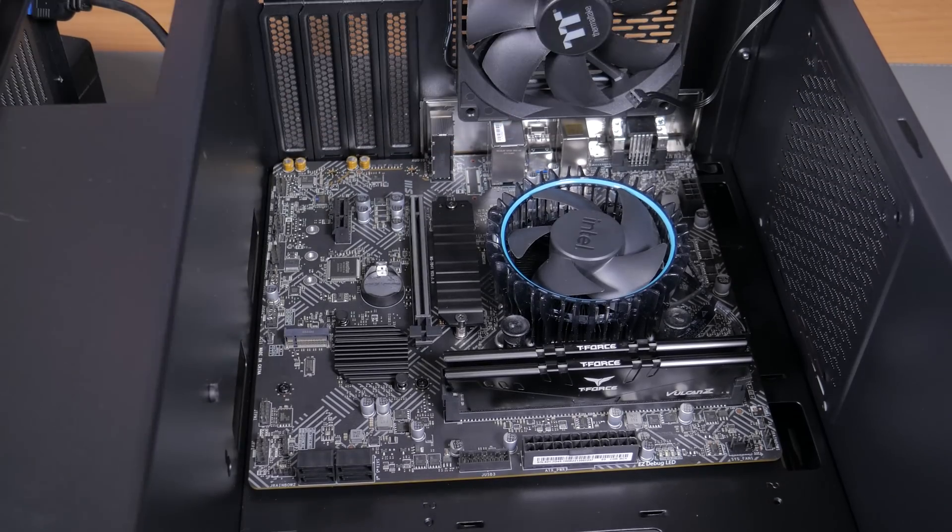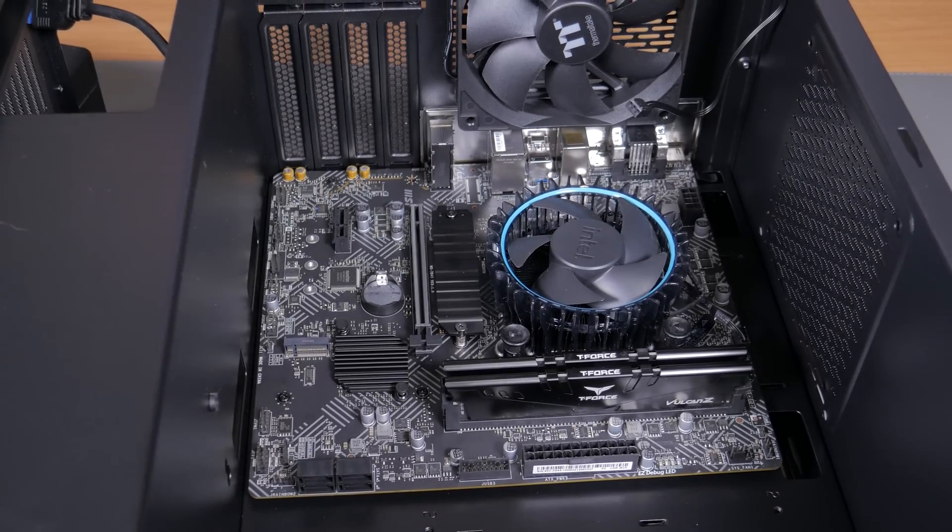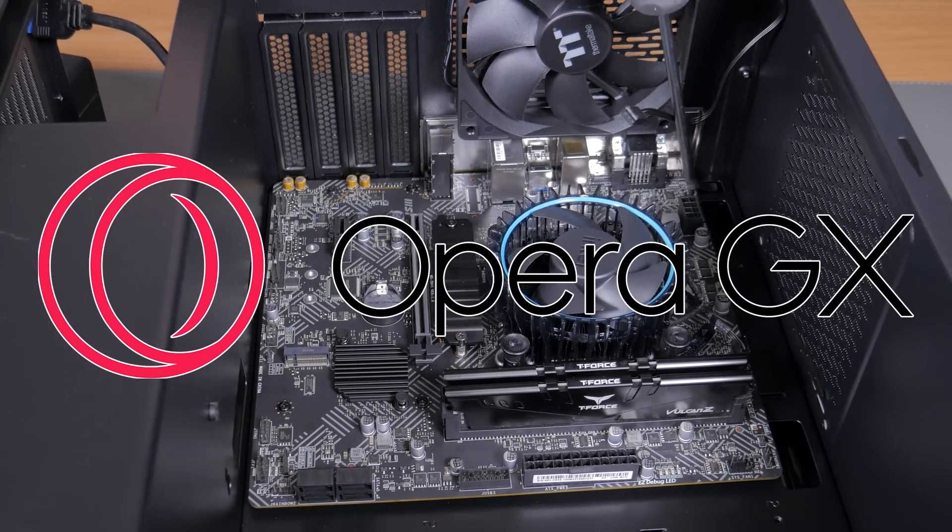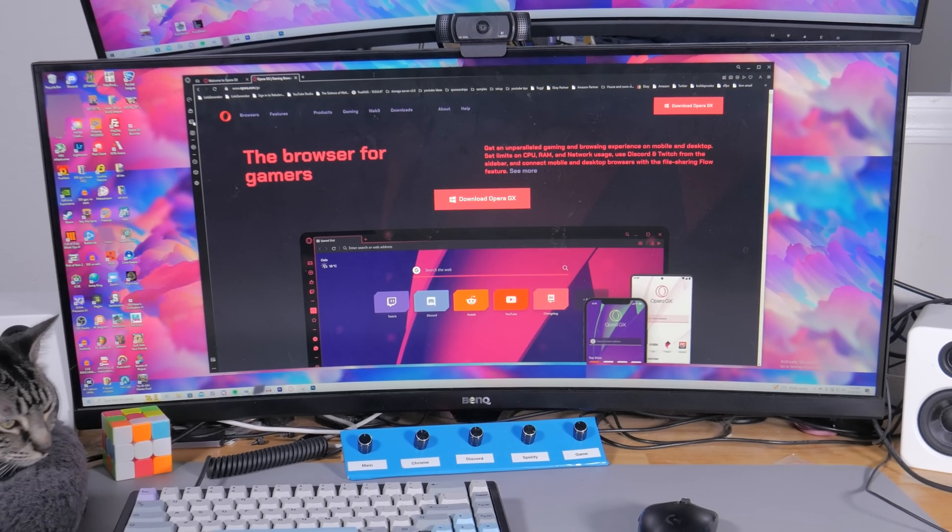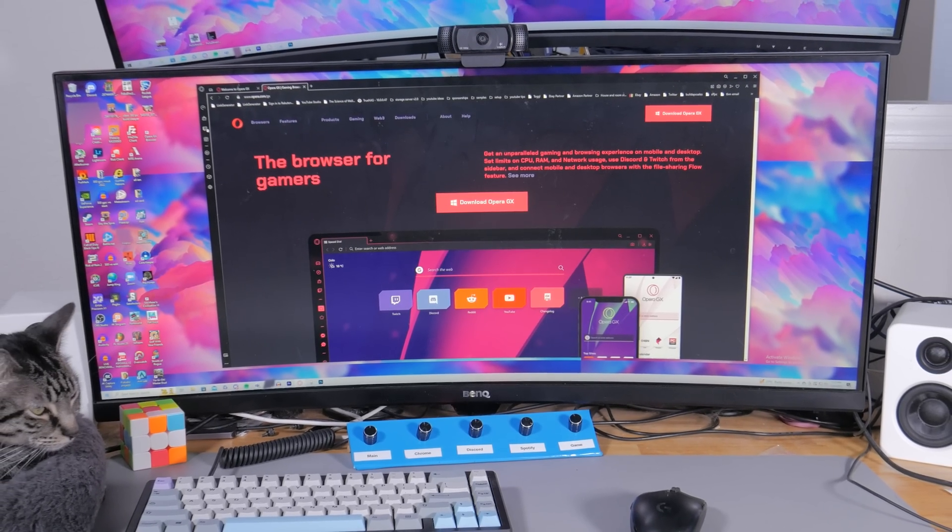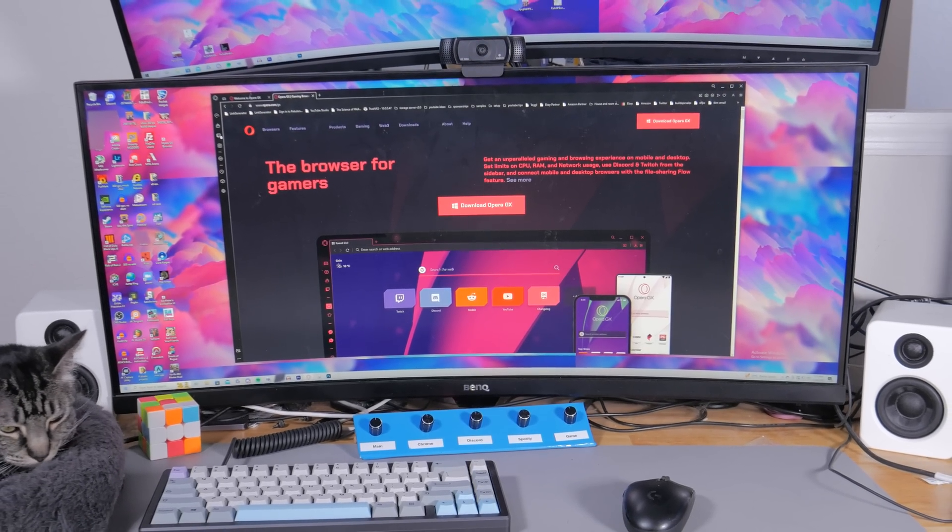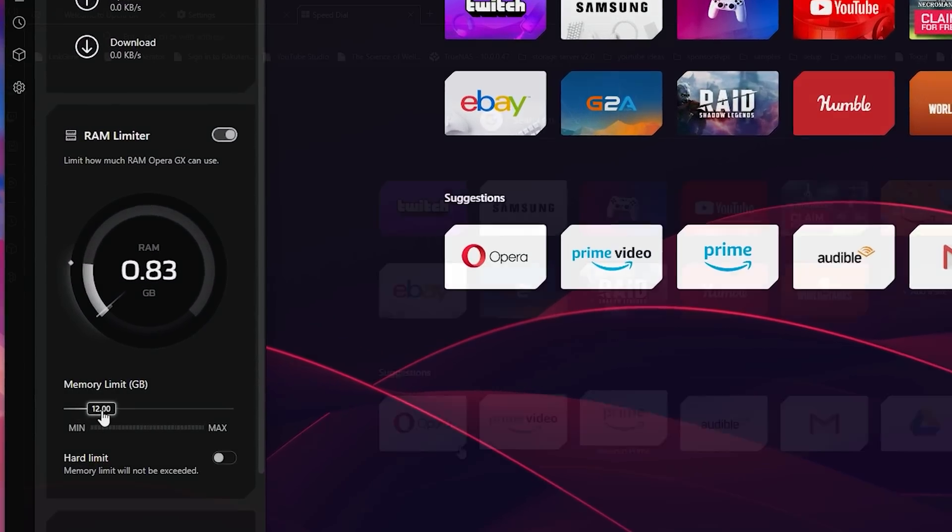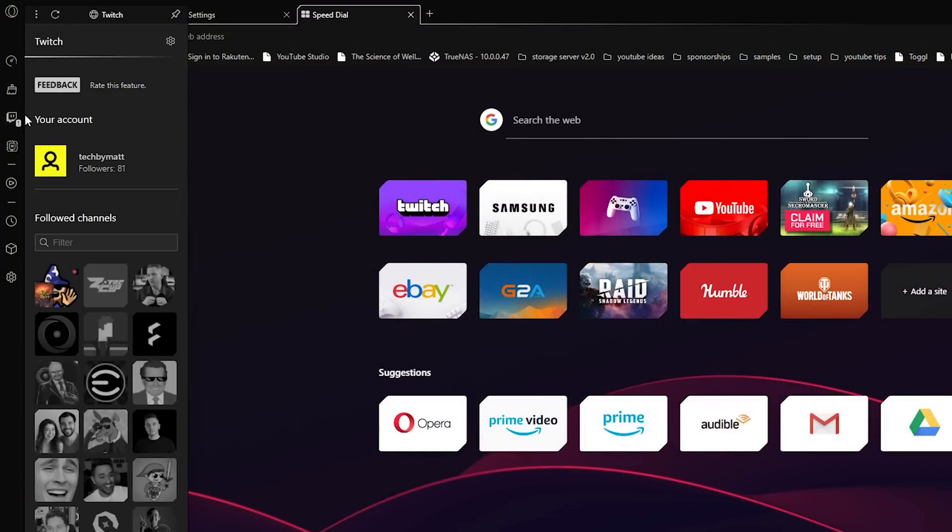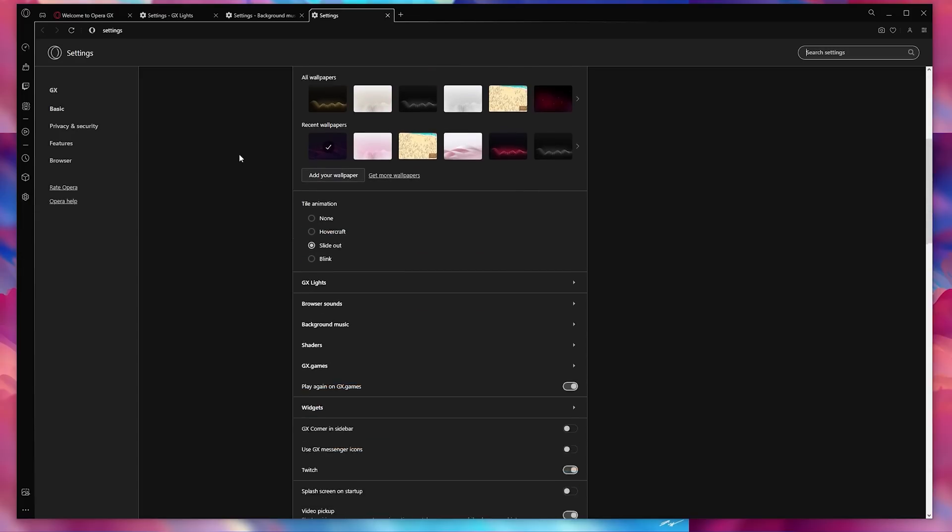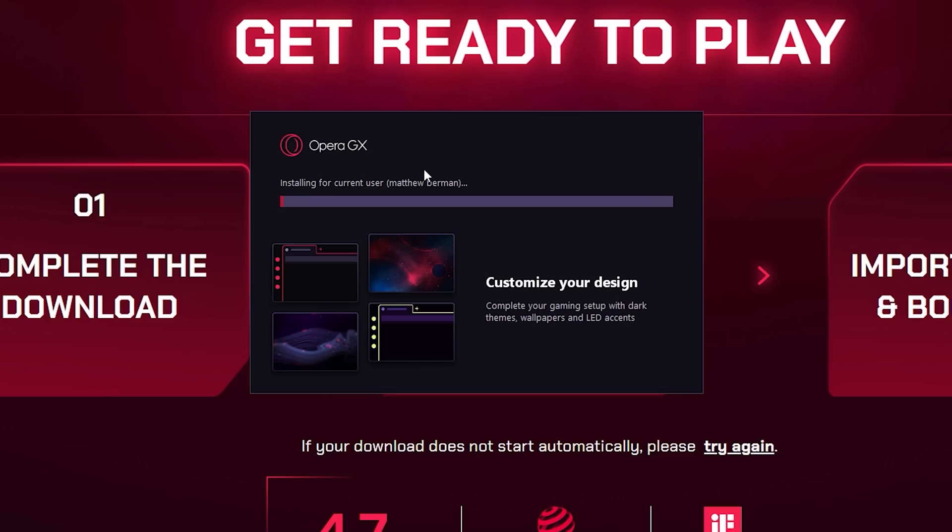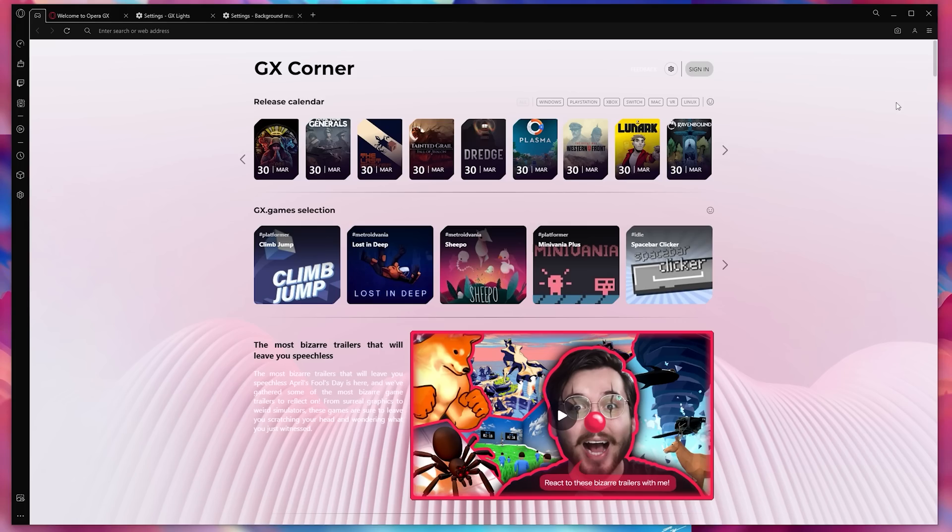But before I get further into the build I want to take a minute to talk about the sponsor of today's video, Opera GX. Opera GX is a browser designed specifically with PC gamers and enthusiasts in mind. GX offers CPU/RAM limiters for improved game performance along with Twitch/Discord integration. But one of my favorite things about it is how customizable it is.